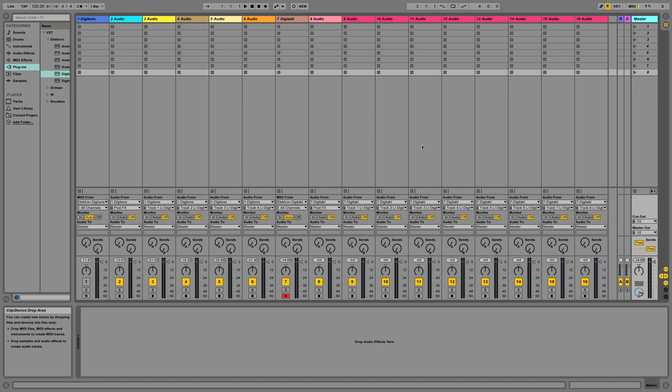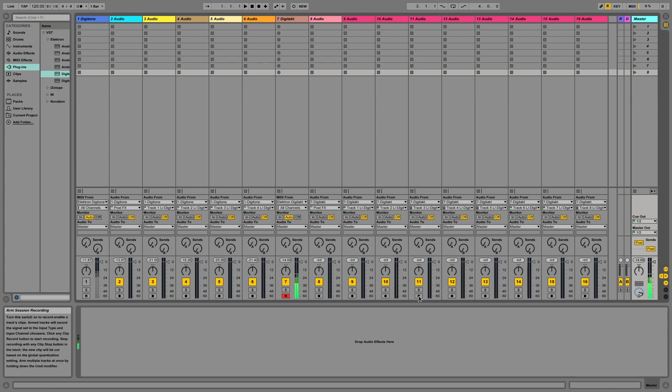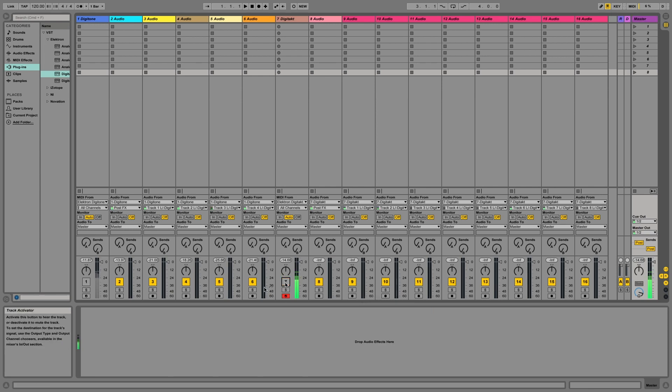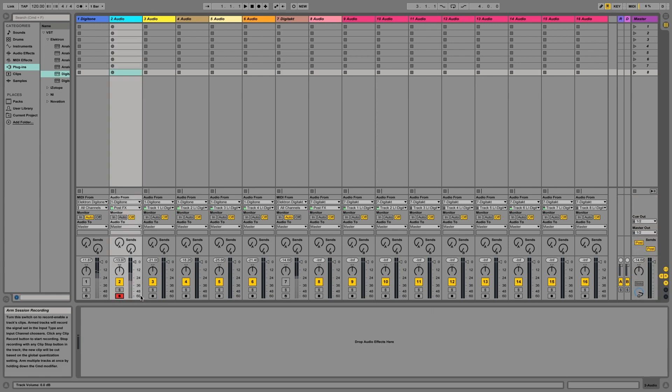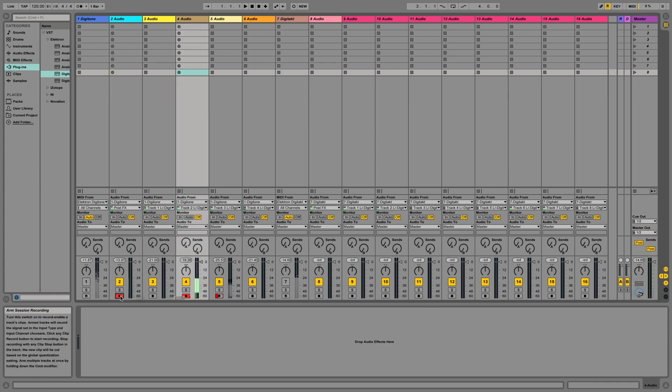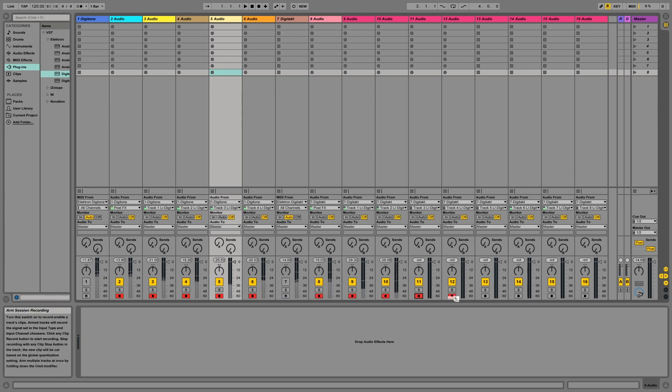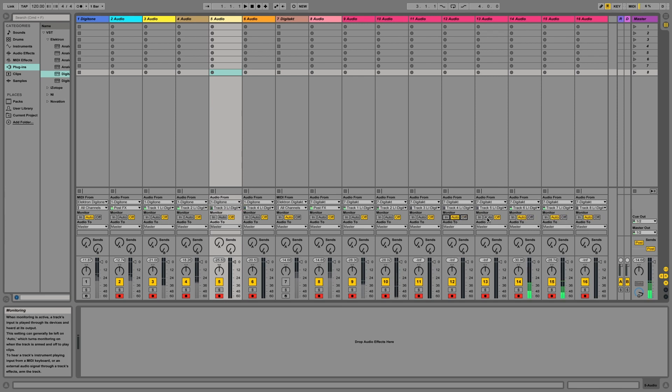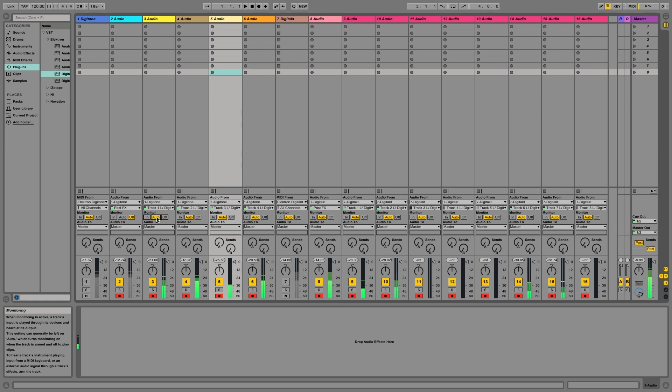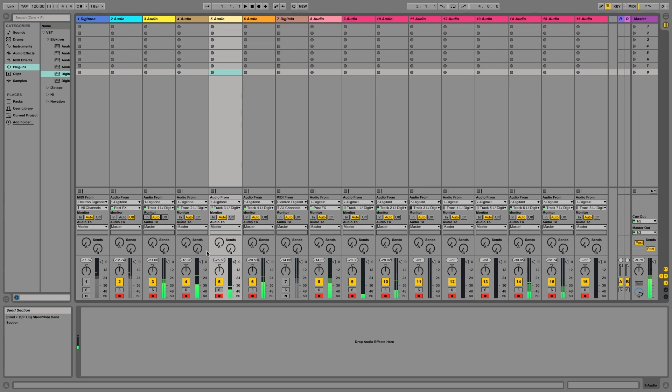And let's make sure we're getting signal on all of the individual tracks here. I'm going to mute these main ones here. And then let's just arm all of these guys, the individual tracks, including the effects one. Not you. Look at that. We're getting everything.